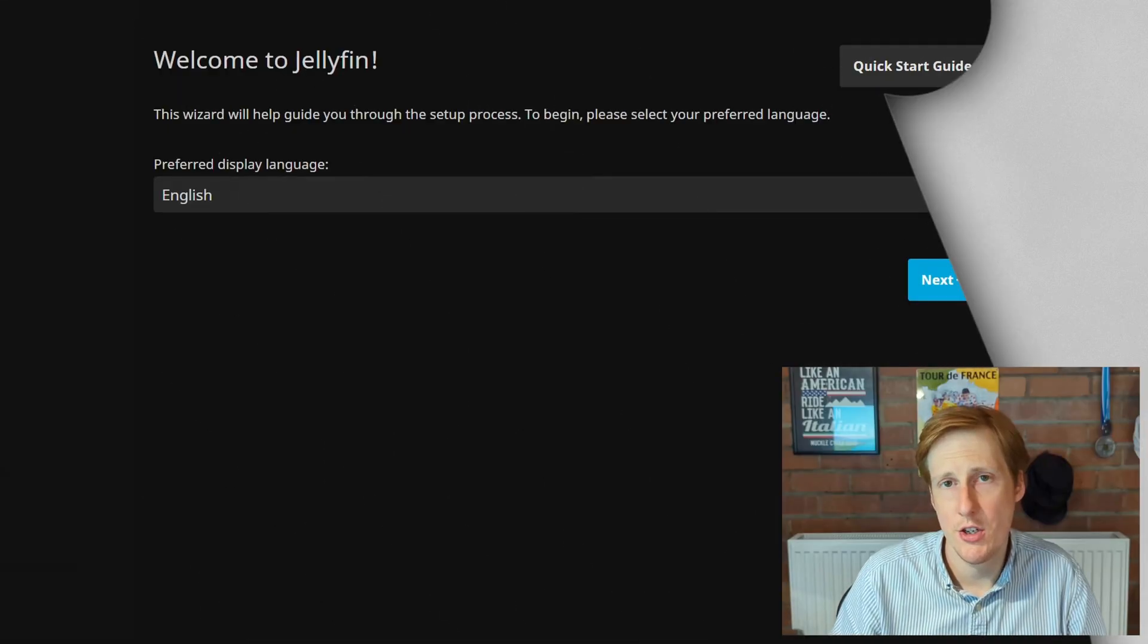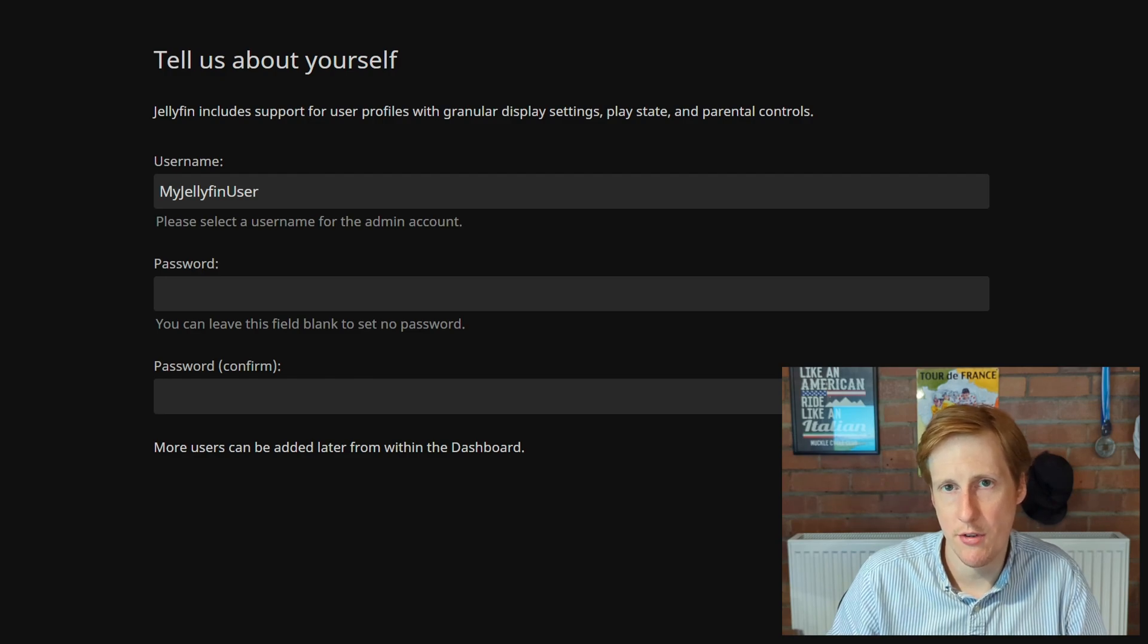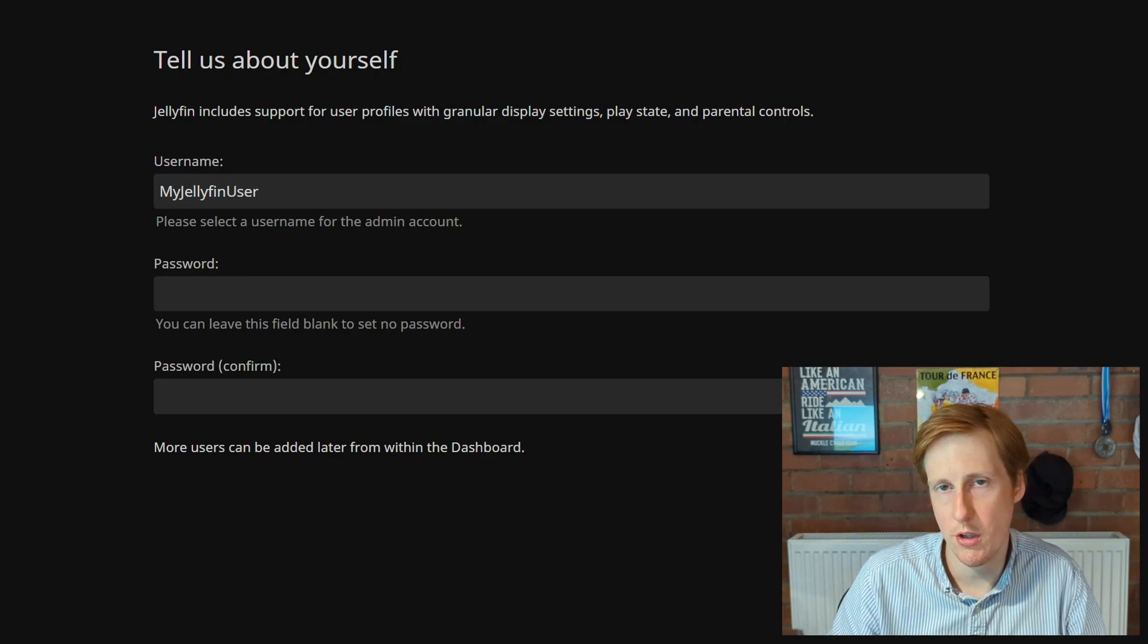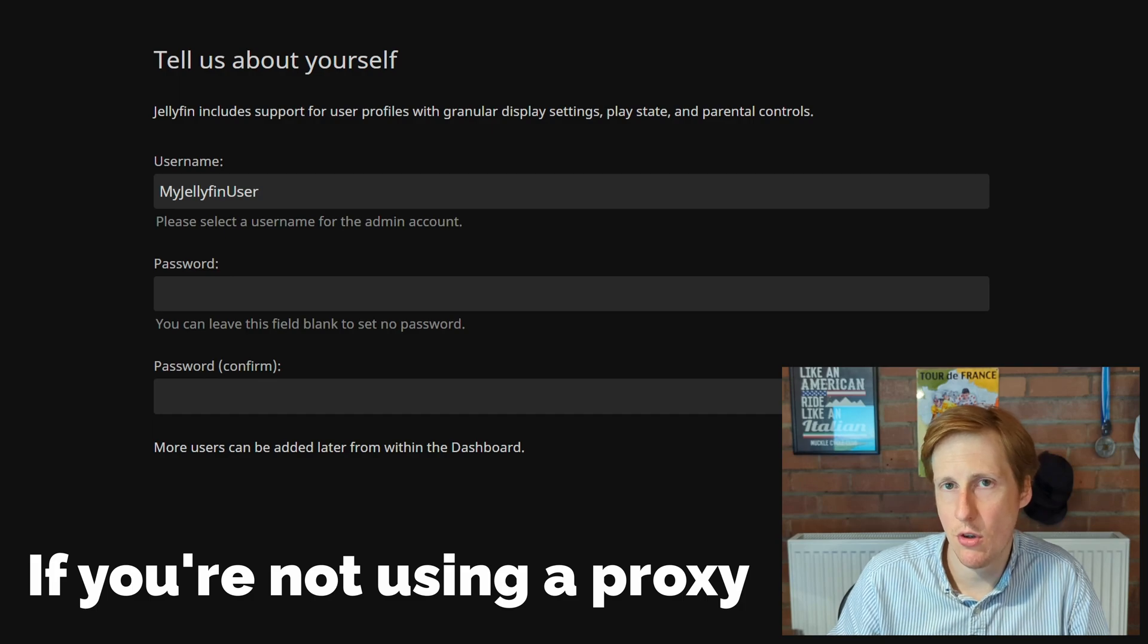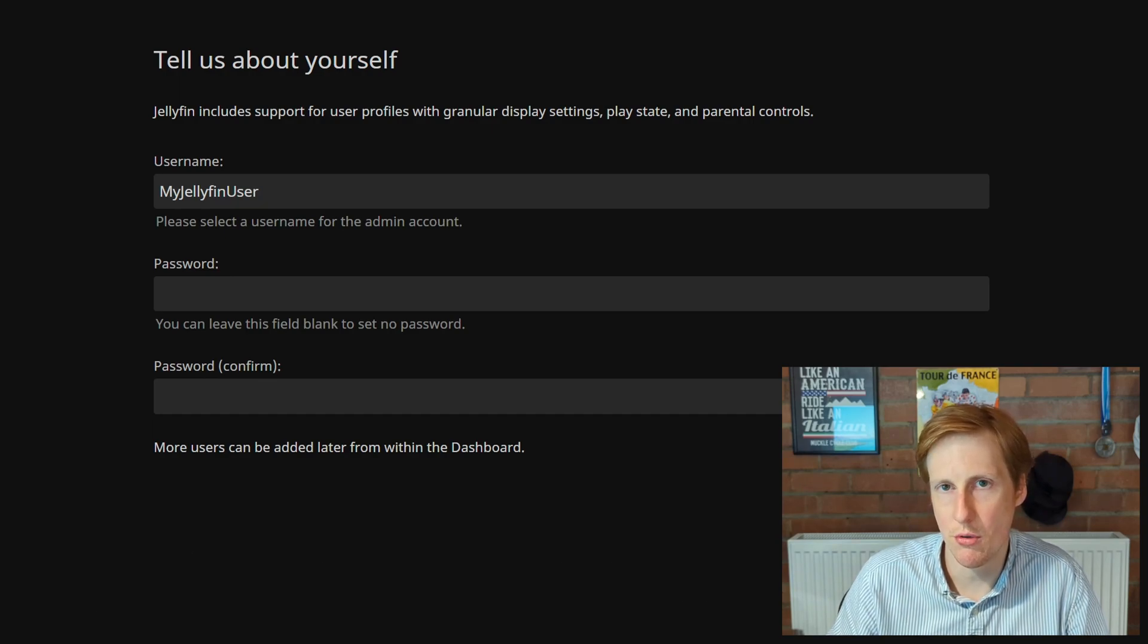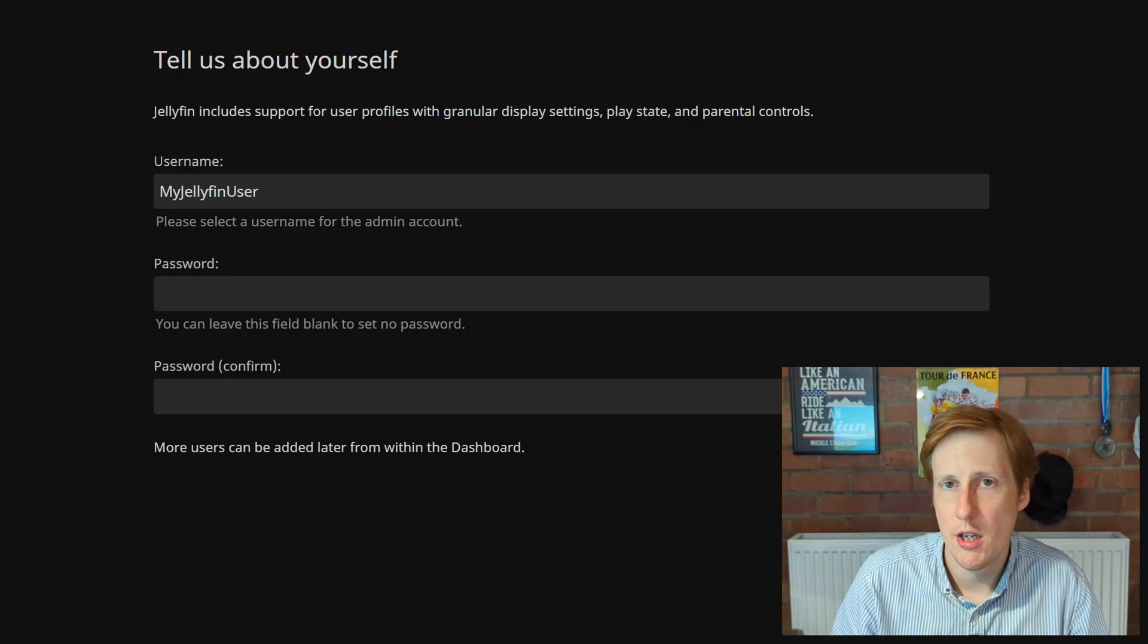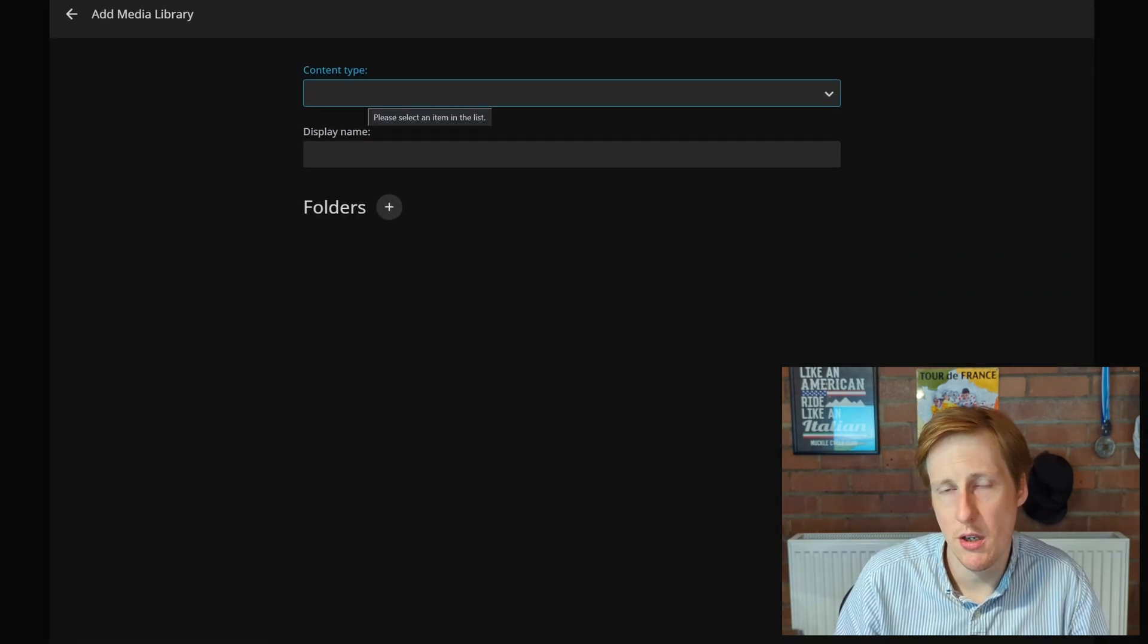So the installation process through the web GUI is really simple. You just need to navigate to the domain that you specified in your Traefik label, or if you're not going to do that route, just specify the IP of your Docker VM and the port that you mapped it to. The default is 8096. Remember that it's HTTP not HTTPS, otherwise it's going to complain about a protocol error.